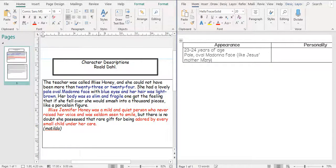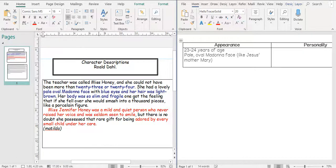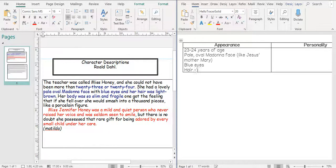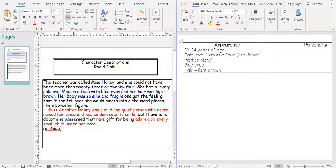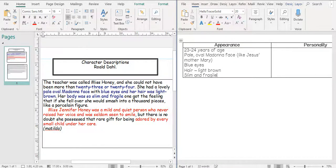We can have a look up to see how Mary was portrayed as well. Blue eyes, hair, light brown. And also she is slim and fragile. So those are describing her.